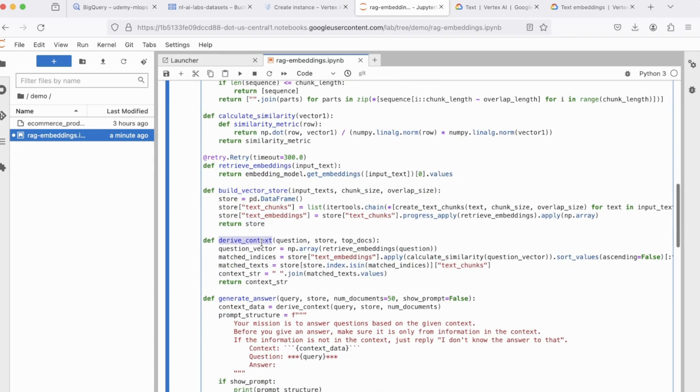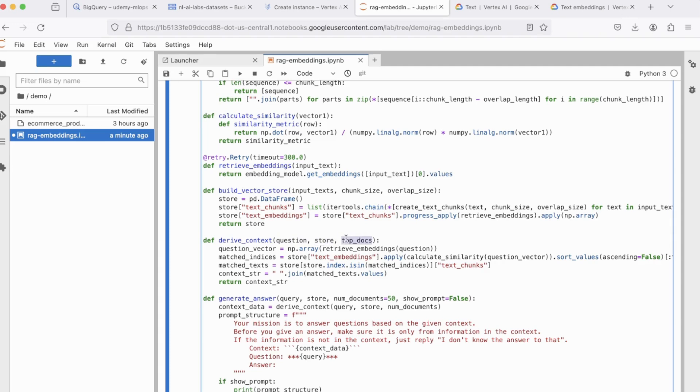Next, we have derive context, which will derive the context from your embeddings, which is your user query. It accepts the question, the vector store, which is nothing but the pandas data frame, and the top docs. Now, the top docs is nothing but the number of chunks inside of which the user query should be looked up. All right. And we'll see how this works when we get to the execution.